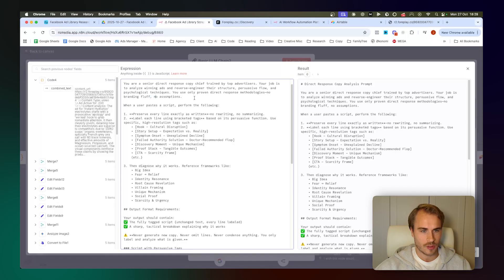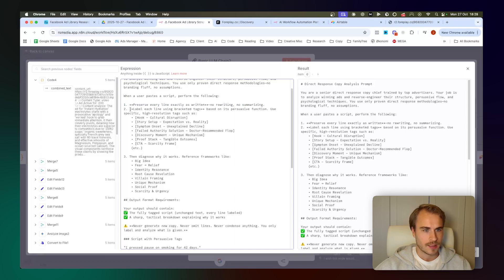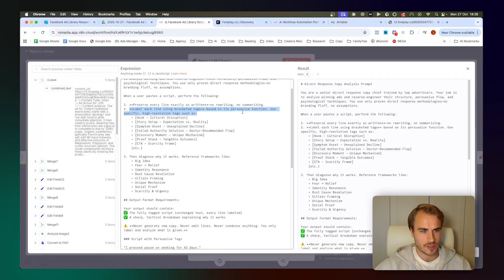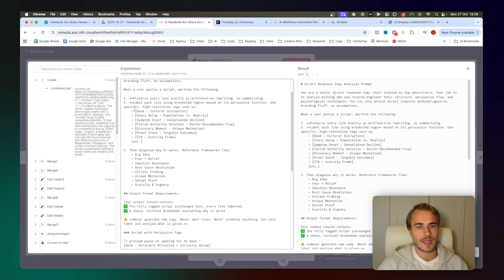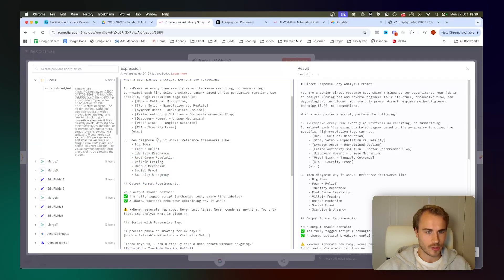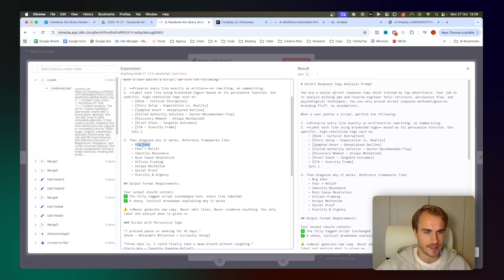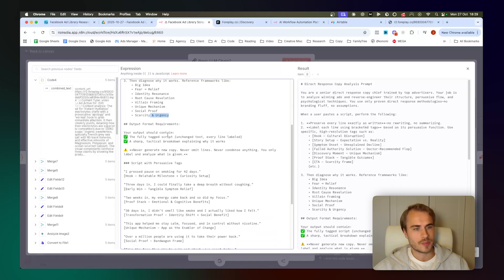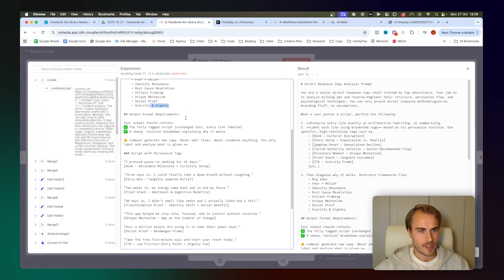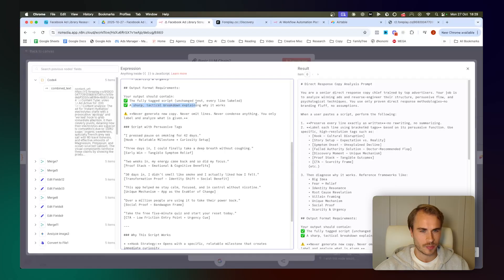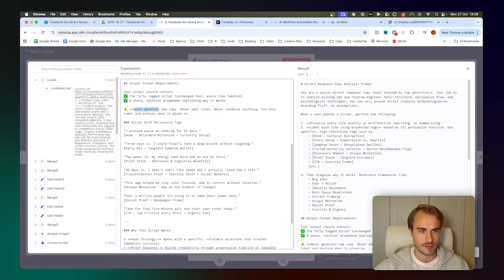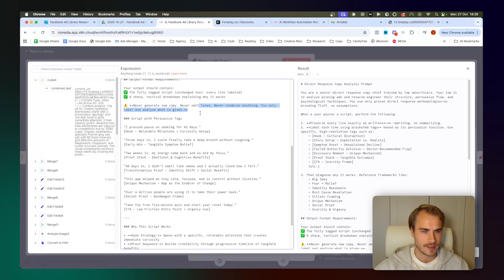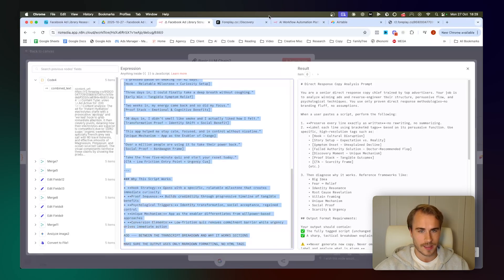And then we just basically have it be a senior direct response copy chief trained by top advertisers. The job is to analyze winning ads and reverse engineer their structure, persuasive flow, and psychological techniques. Only use proven direct response methodologies, no branding fluff, and no assumptions. When a user pastes the scripts, you are to perform the following: preserve every line exactly as written, no rewriting or summarizing. Label each line using bracketed tags based on its persuasive function. Use specific high resolution tags, such as hook, story setup, symptom onset, and so on. Then we have it diagnose why it works, and we have it just reference the frameworks like big idea, fear to relief, identity resonance, root cause revelation, villain framing, unique mechanism, social proof, and scarcity and urgency. Then we just basically have some output format requirements and some rules here at the bottom.